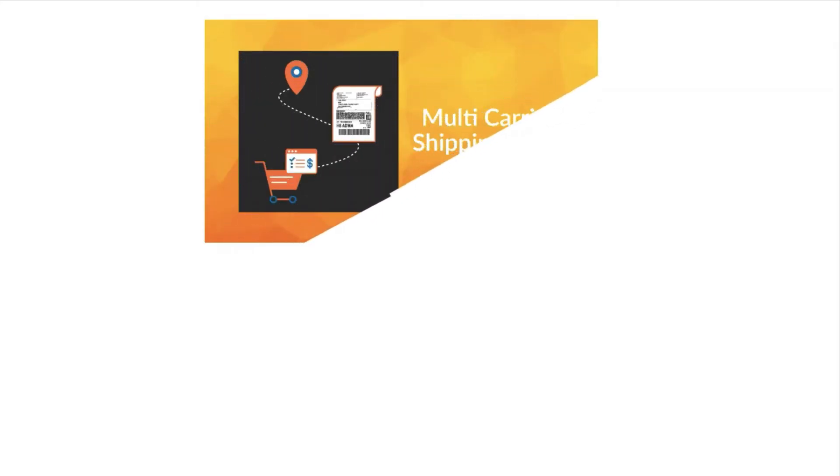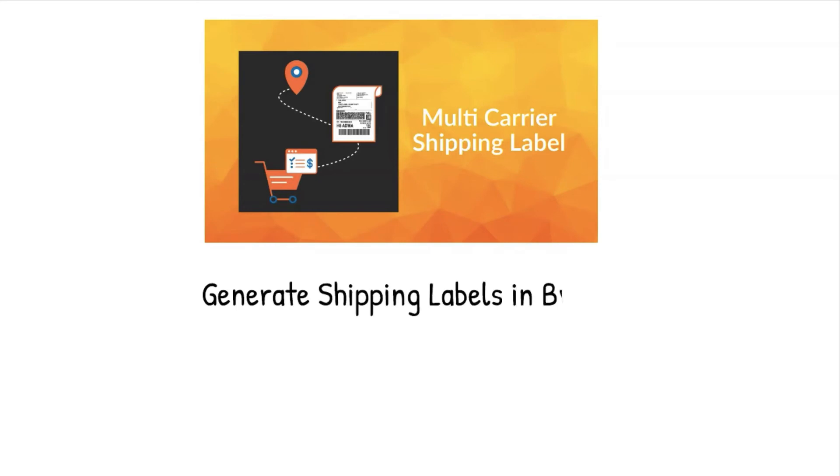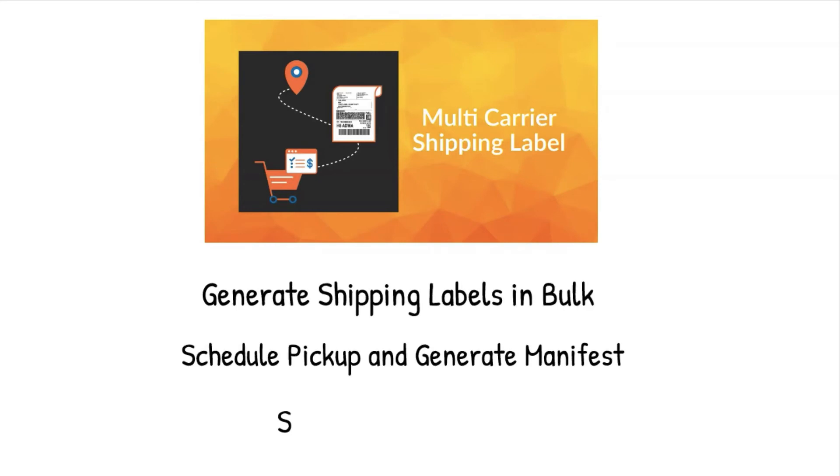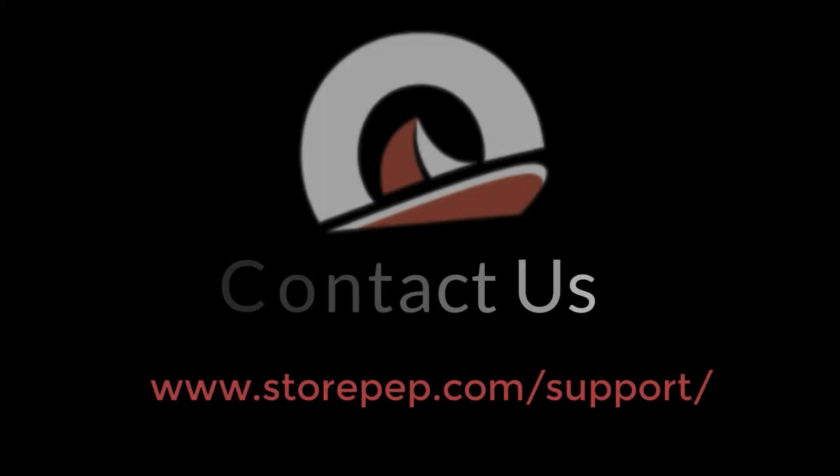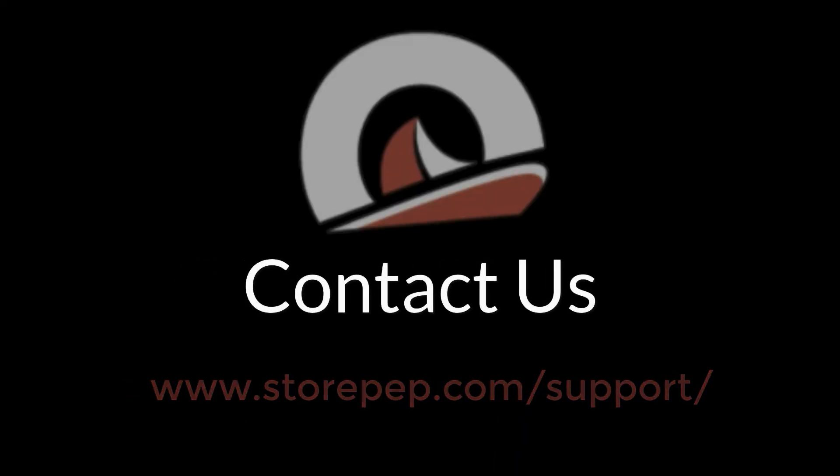With all these features, Multi-Carrier Shipping Label app from StorePep is the best integrated shipping software for your Shopify store. For any inquiry, log on to StorePep.com and click on Support.